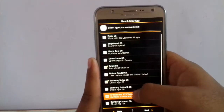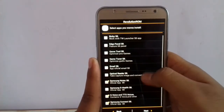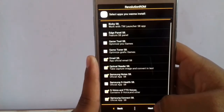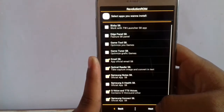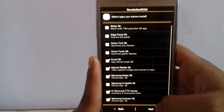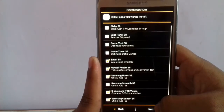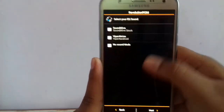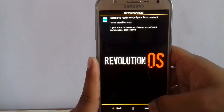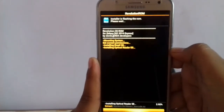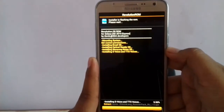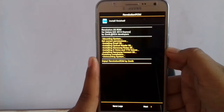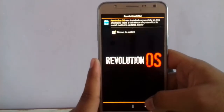I don't want Bixby — I just want Mail and Samsung Notes. All the download links will be given in the description. Hit next, Sound Alive, next, and just reboot into system.